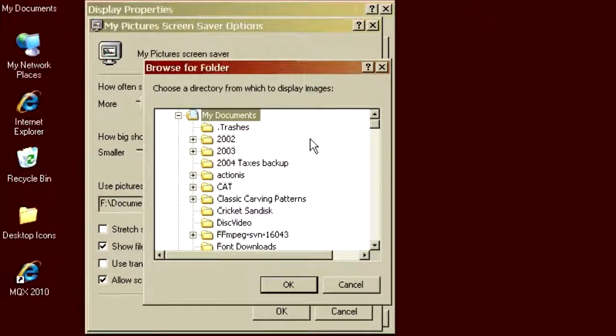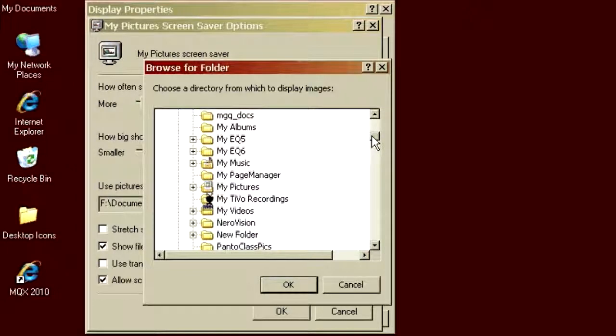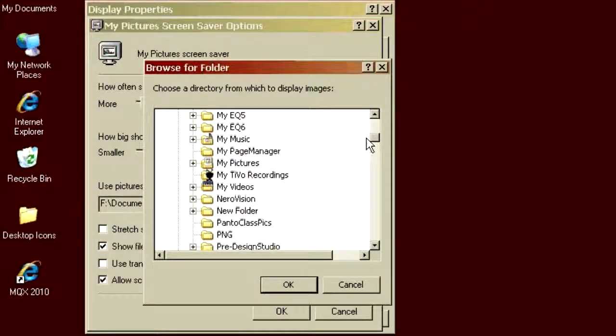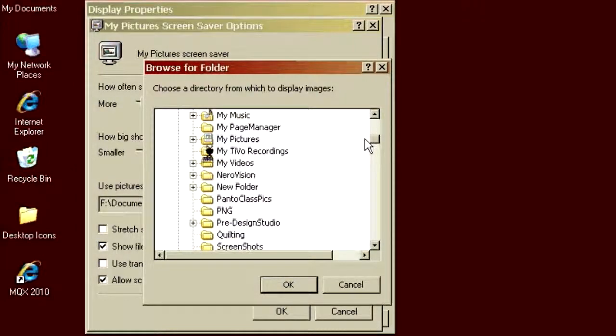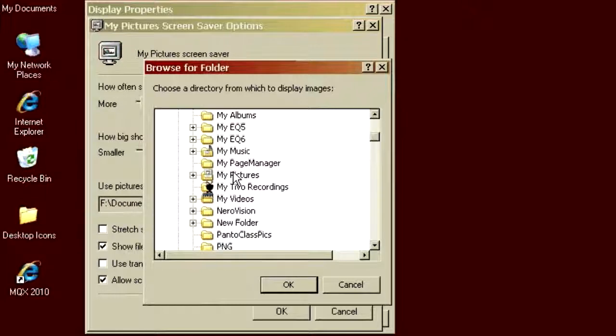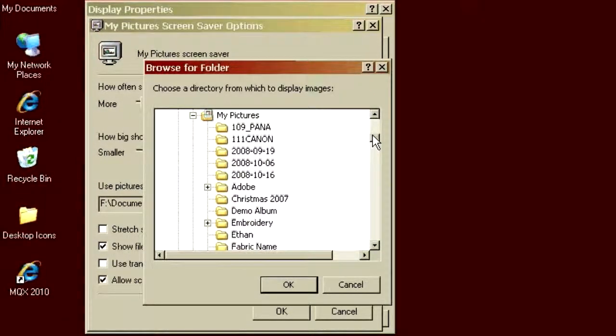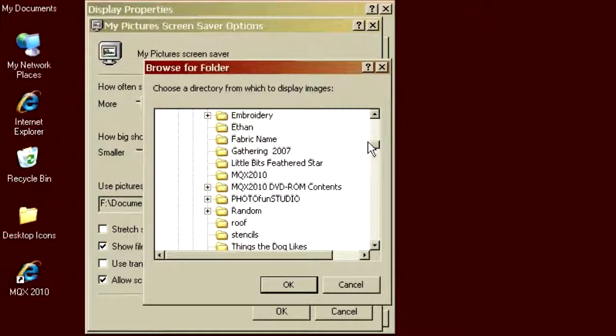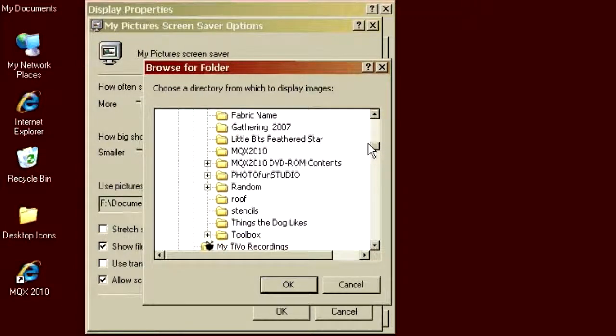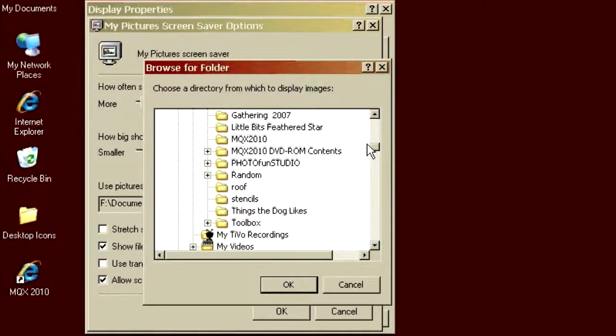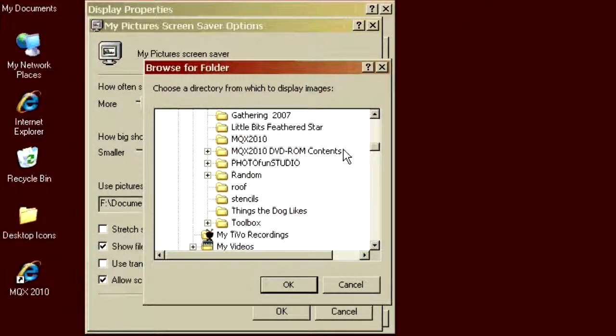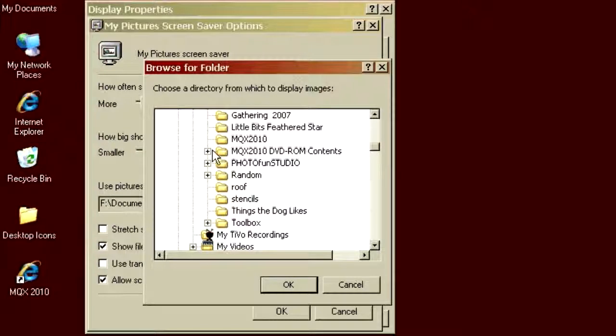Then, within My Documents, I'll scroll down and find My Pictures. There it is. Open that up with a little plus sign. Within My Pictures, I have the place where I copy the MQX 2010 DVD-ROM contents. Now, open that up.